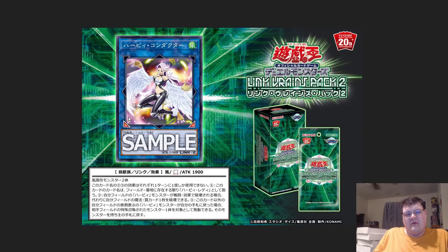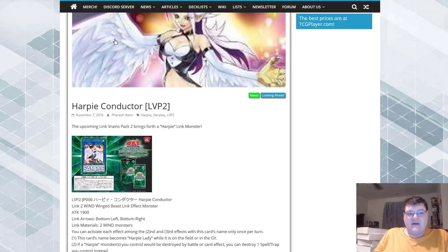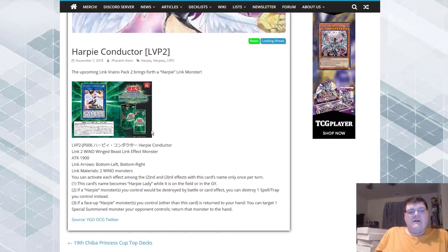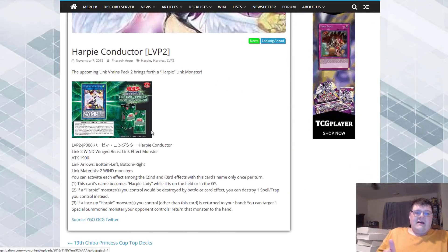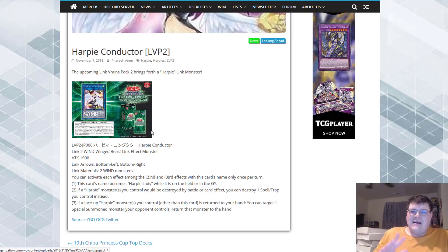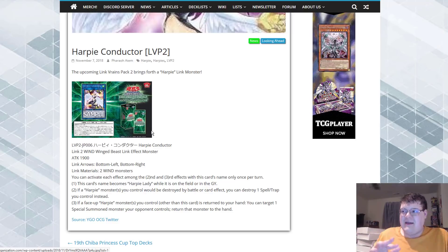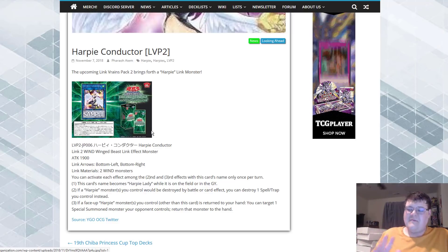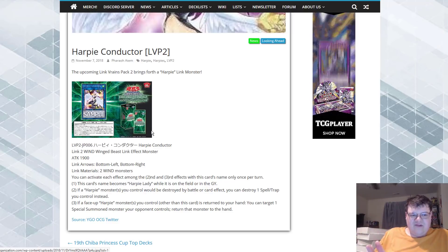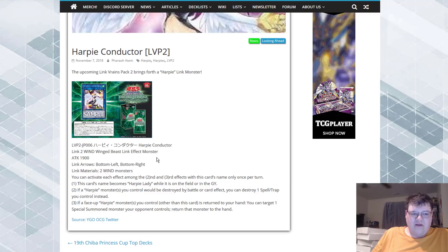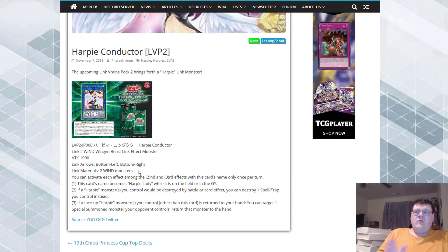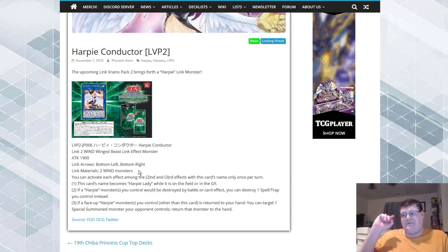Also, you are seeing here that we do have the good arrows for this, which is exactly what I like to see. So, 1900 attack. Not a big concern, honestly, it's just a generic Link monster. Of course, Wind Winged Beast herself. And then, the combination materials are two Wind Monsters.